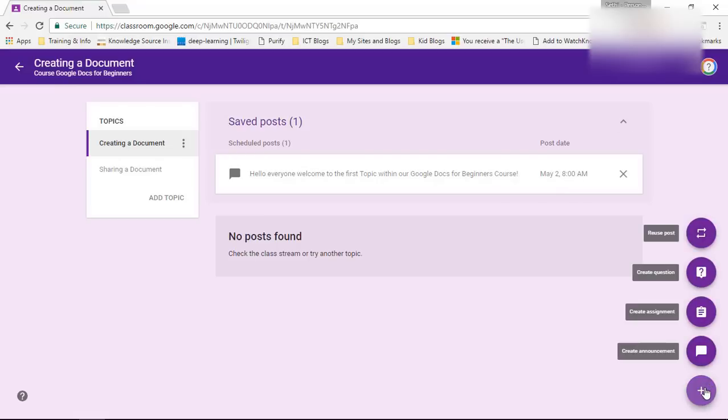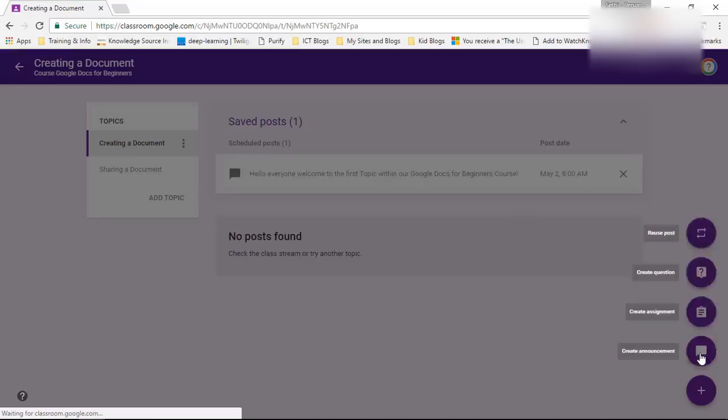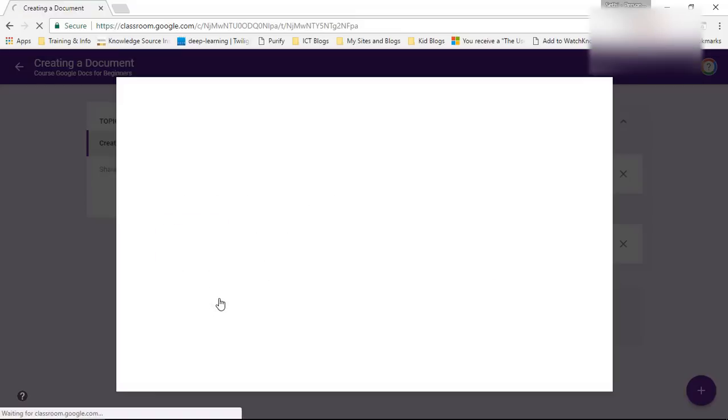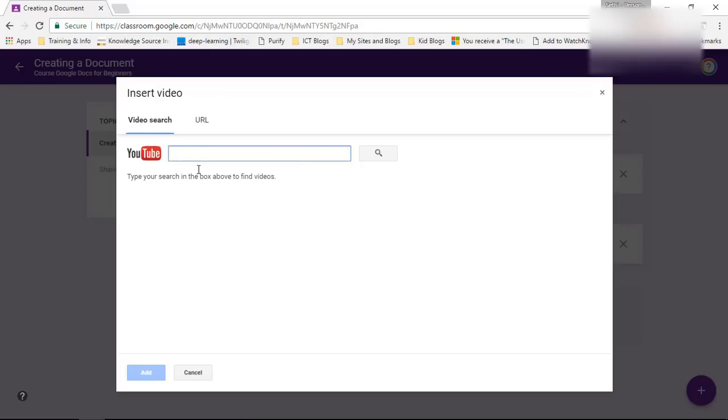I can add a second post and I'm going to say please watch the first video in our course and I'm going to add a YouTube video. Now I'm going to click on the YouTube icon and this will bring me to a video search or I can simply use the YouTube URL if I have that URL.